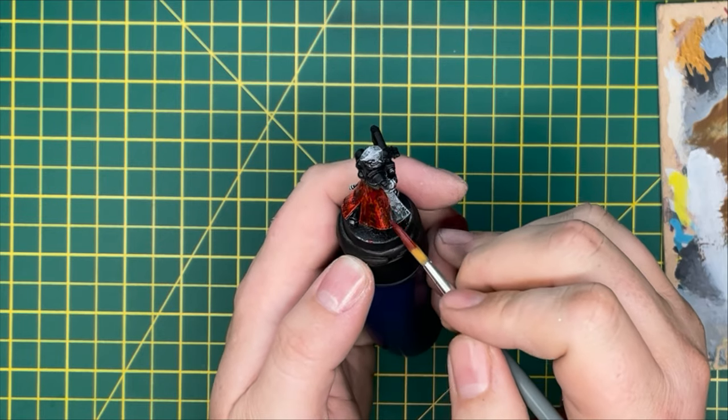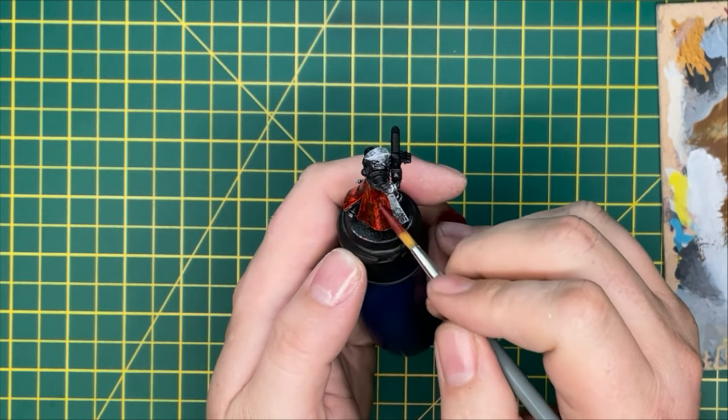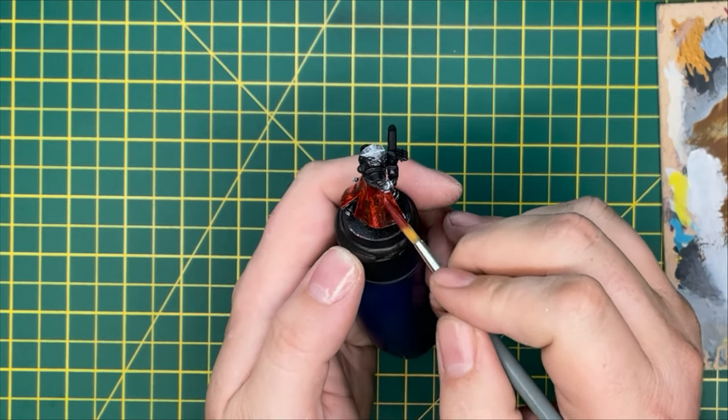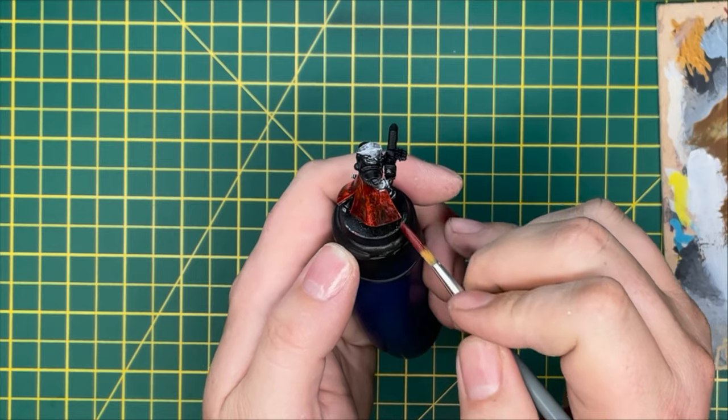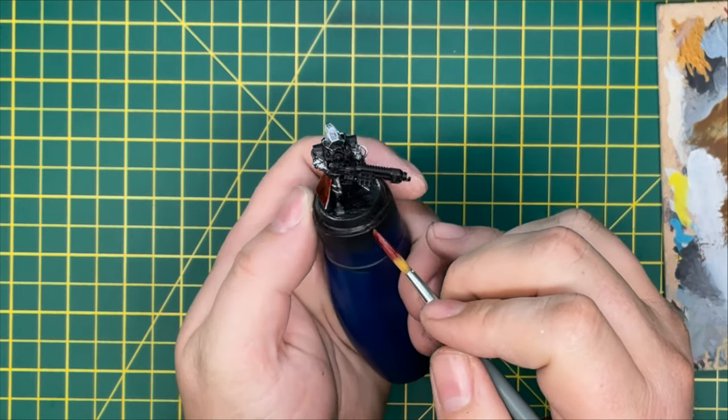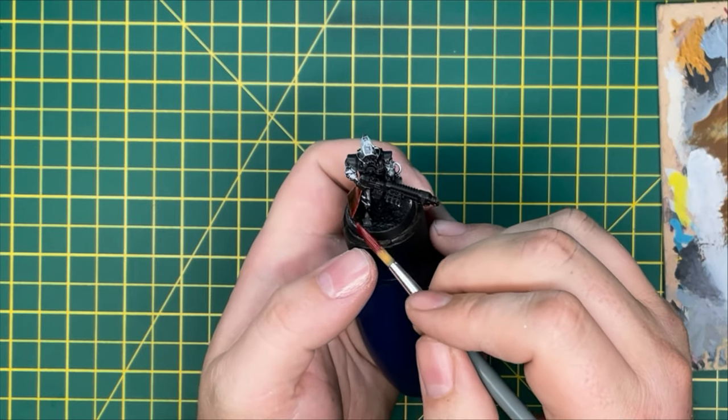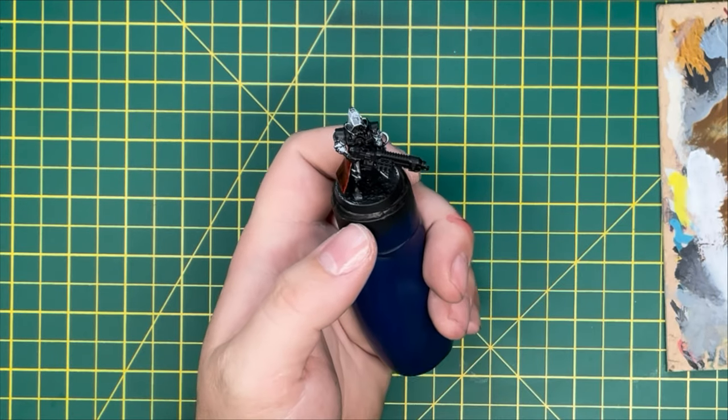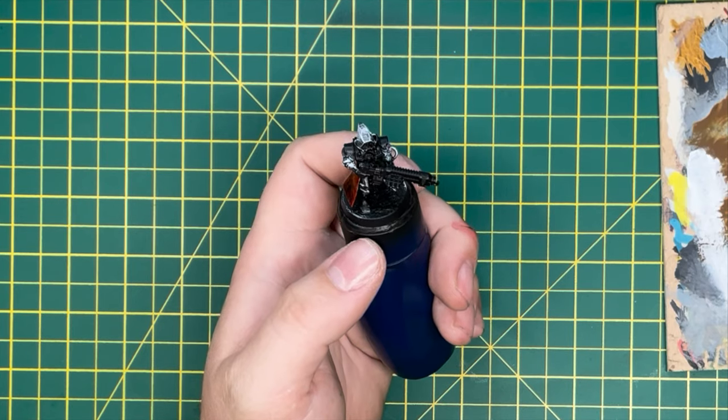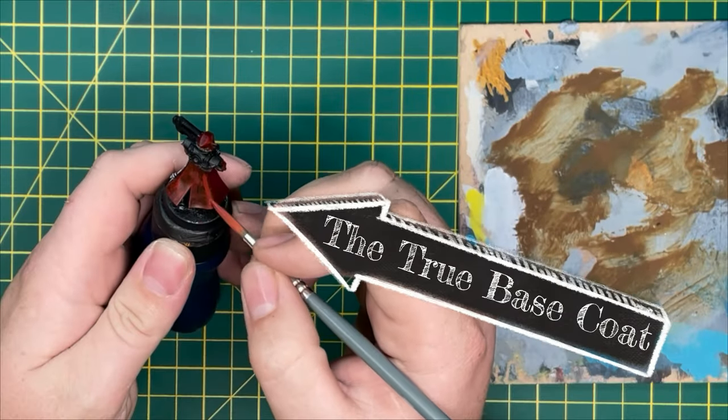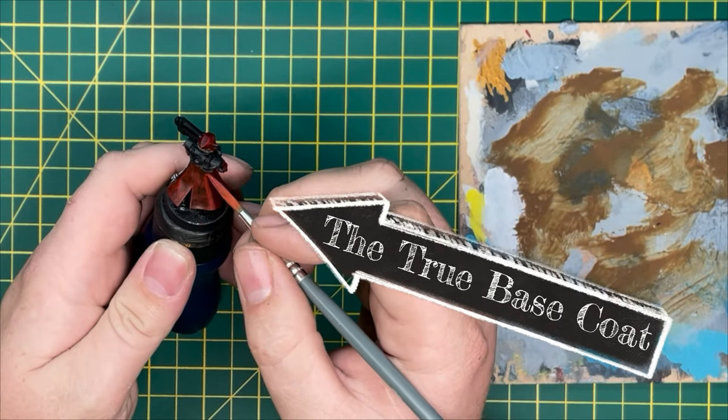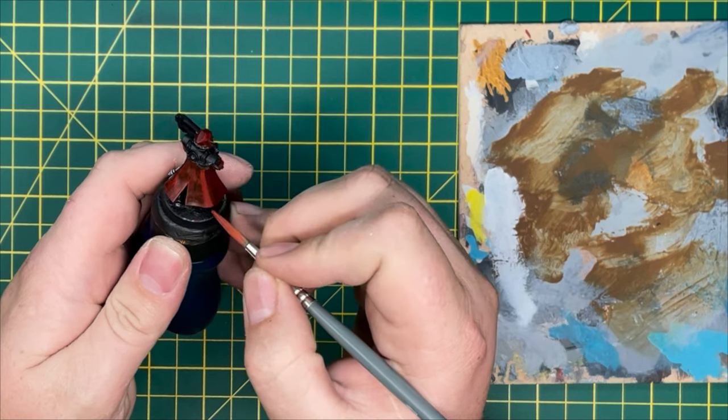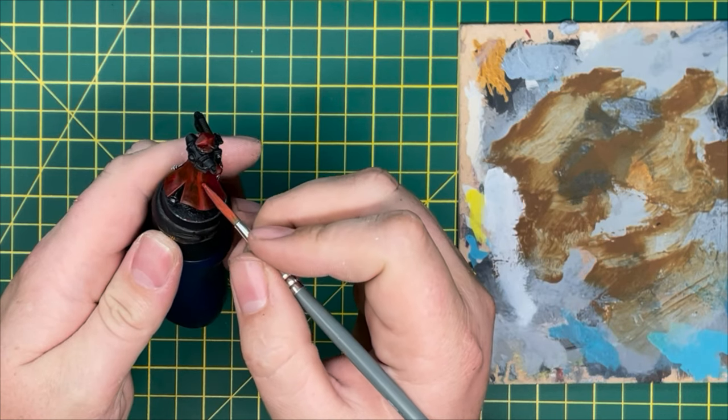This is now going to show me exactly where my highlights need to go for when I go to put them on the cape for this next section coming right up, once we've allowed enough time for the contrast paint to dry. Now we can come on with our proper base layer.